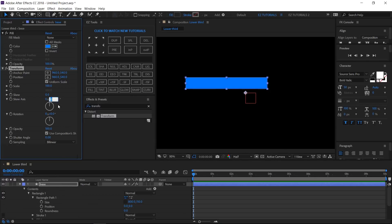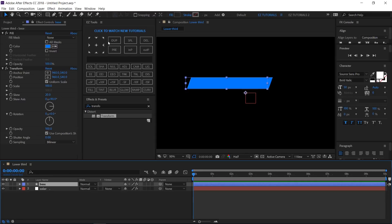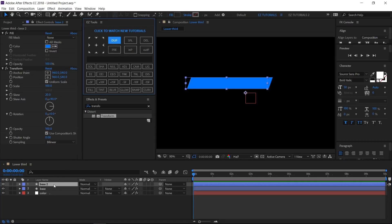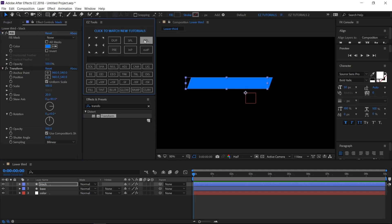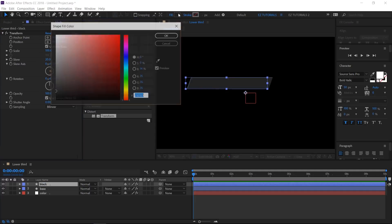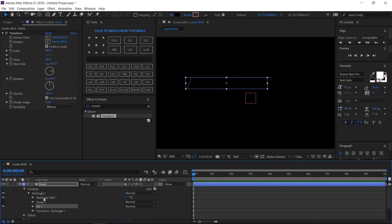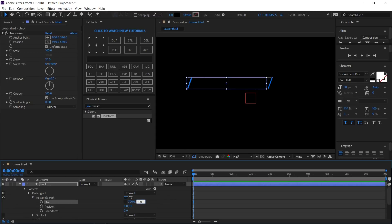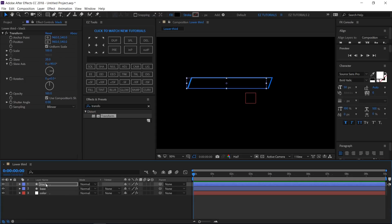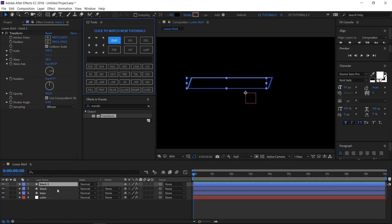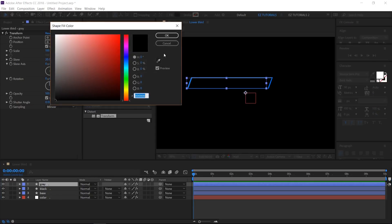Change the Skew Axis Angle to 90 degrees and the Skew to 20. Duplicate the base layer and rename the new layer 'Black.' Delete the fill effect from it and change its fill color to black. Open its properties, click on Content > Rectangle 1 > Rectangle Path 1, and change the size values to 780 and 100.